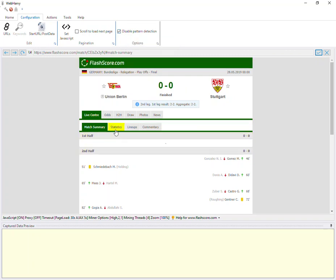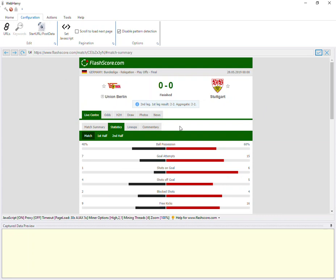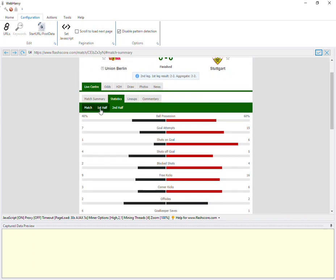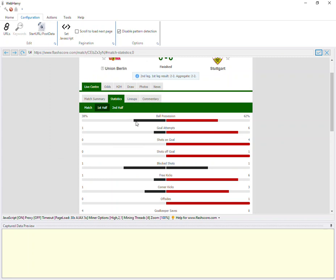Since we need to extract statistics, click on the statistics tab. This works for any data on this page. Click on it. The statistics page will load. Suppose we need to go to the first half. We can click on that too. And now let's start selecting data.